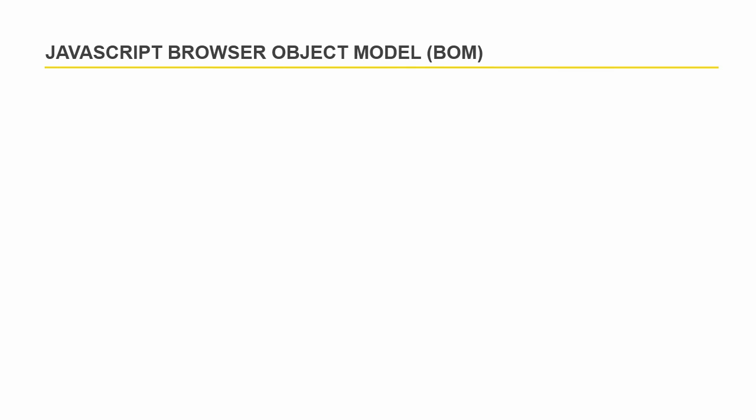Hi, welcome to this video. In this video, I will discuss browser object model or the BOM.